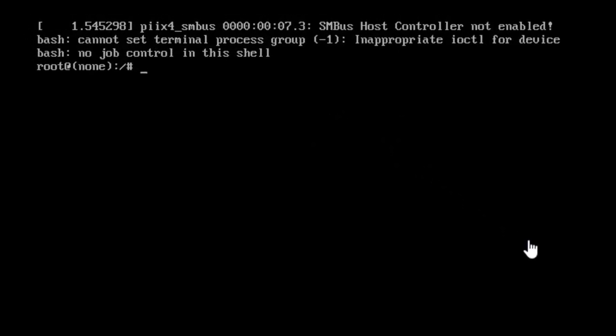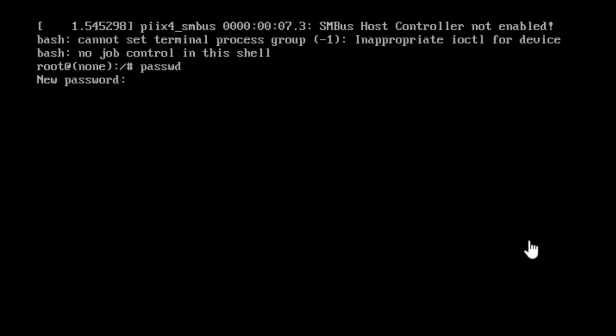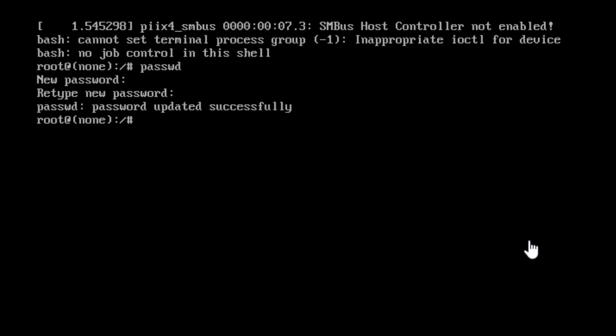Okay, right now we are in the bash terminal. You can see root at none. It means we are in the root user. So you have to type PASSWD. Now you have to create a new password for the root user. So let me choose a password for it. Okay, as you can see the password has been updated successfully.